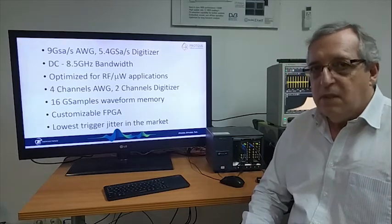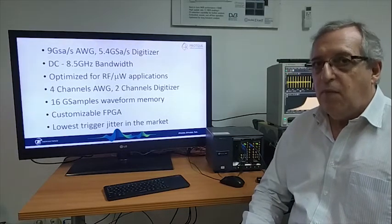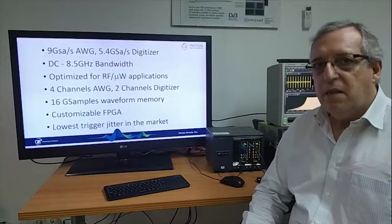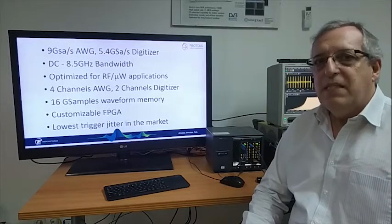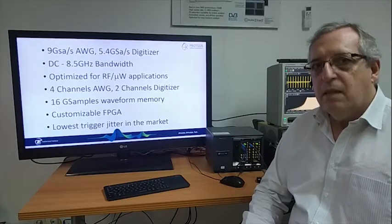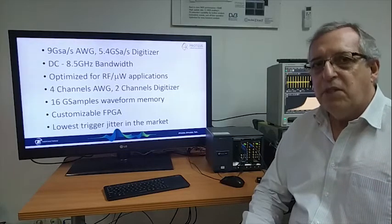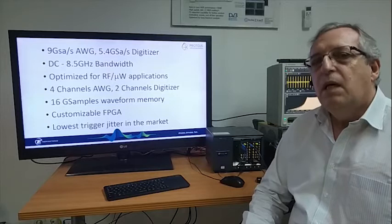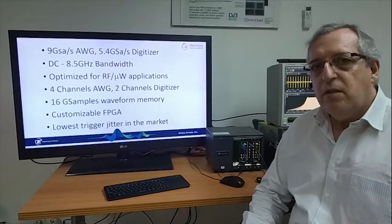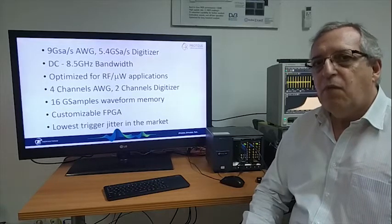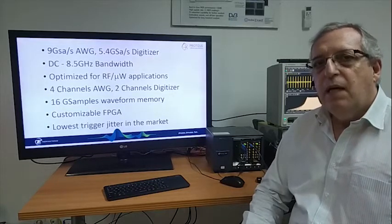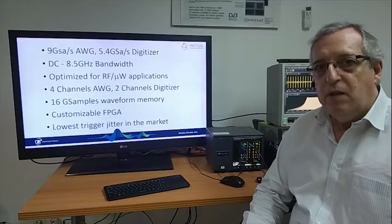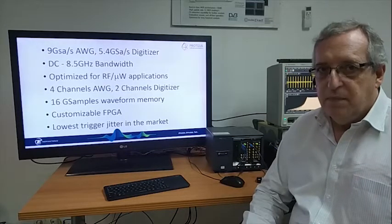The basic characteristics of the Tabor family of products are listed here. Basically, it can reach up to 9 gigasamples per second as a generator and up to 5.4 gigasamples per second as a digitizer.